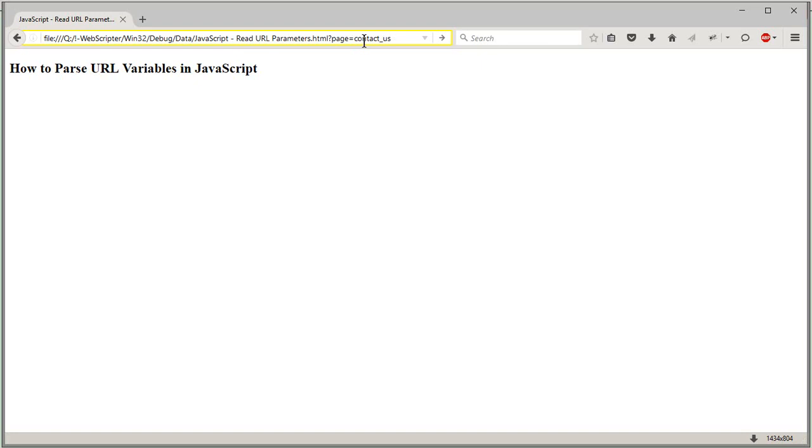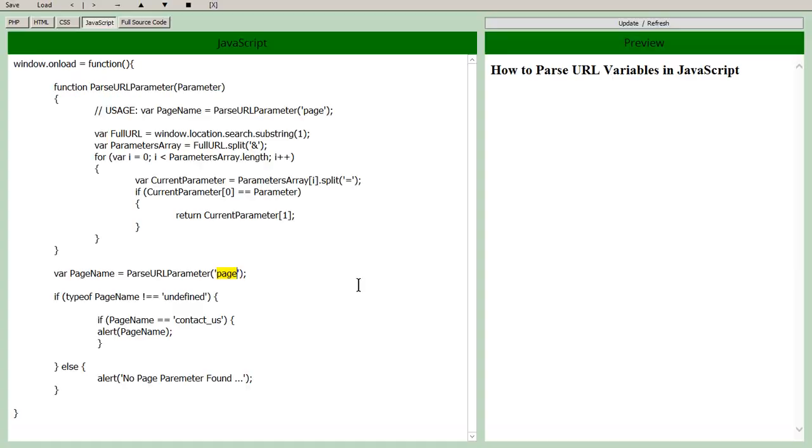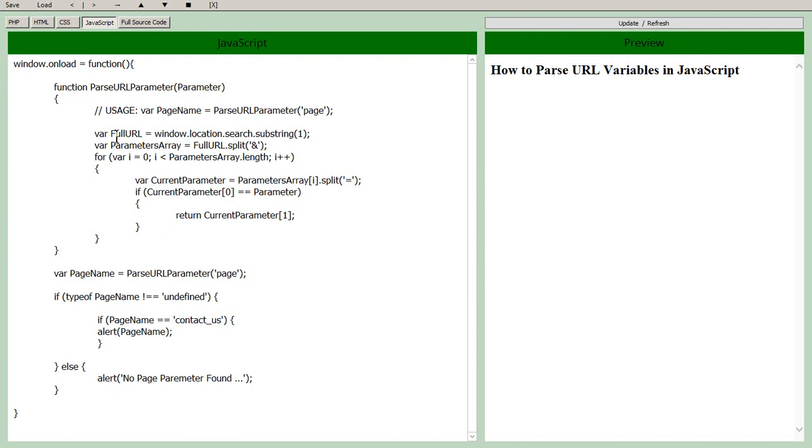Right, and that's what our function is going to do so let's go back and look at the function. So the function name is parse URL parameter, we give it a string which is the parameter name that we're looking for. What the function does is it grabs the full URL which in JavaScript we get with window.location.search.substring(1). That gives us the full list of parameters in the URL.